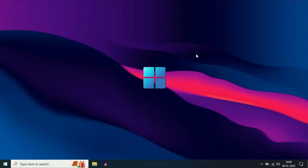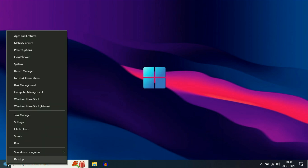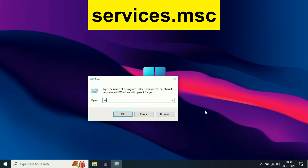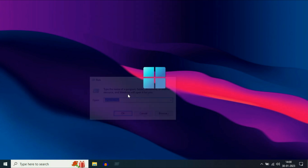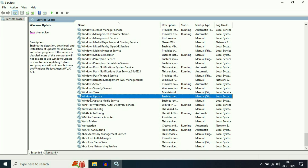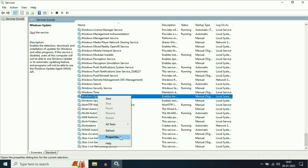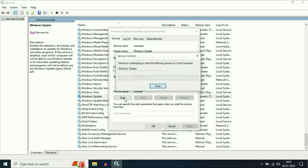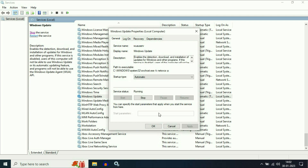If you are still getting the same issue, move on to our last and final step. Open the Run command by right-clicking the Windows icon and clicking Run, or press the Windows key and R together. Type services.msc and press Enter. Search for the service called Windows Update, right-click on it, then go to Properties. On Startup Type, change it to Automatic, then click Apply. Then click the Start button to start this service, and click OK.